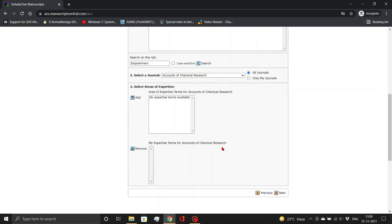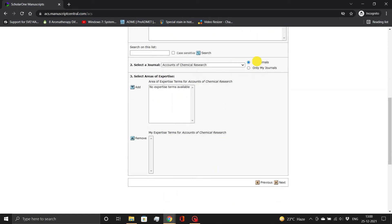To make these account and login credentials valid for all ACS journals, select All Journals. Click the Next button.